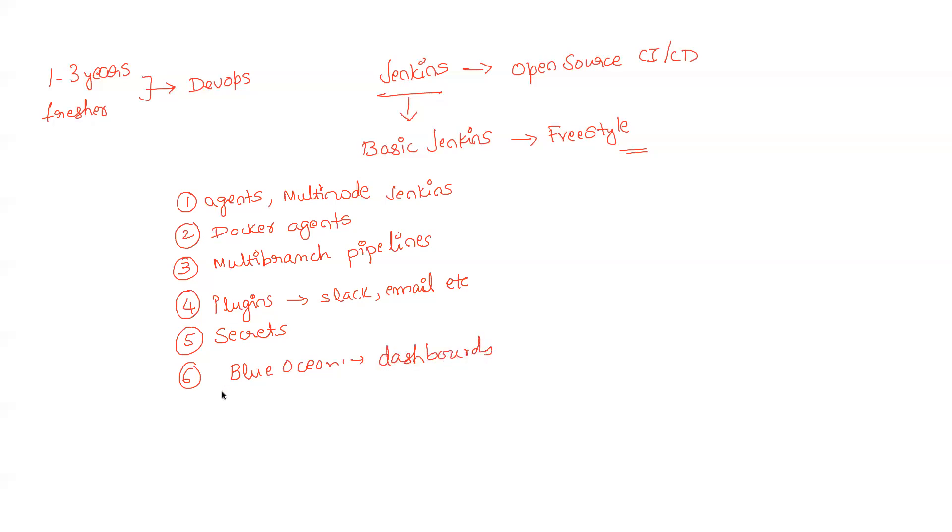Now as a cherry on the top, if you are super interested in learning something more, you can also understand how to monitor Jenkins - so what happens if Jenkins goes down, how do I monitor it, how do I set it up, all of this.